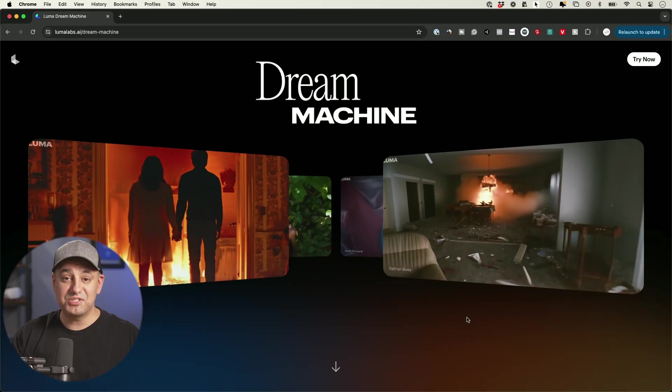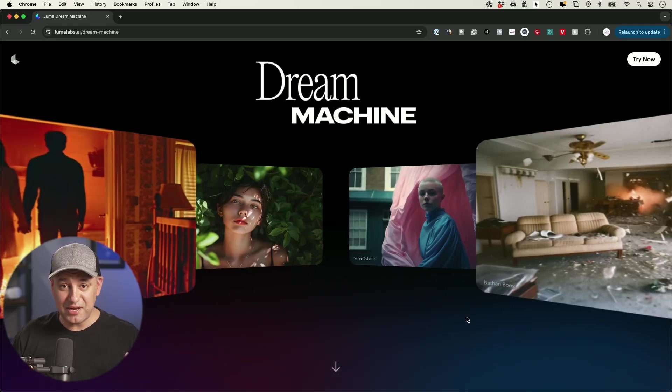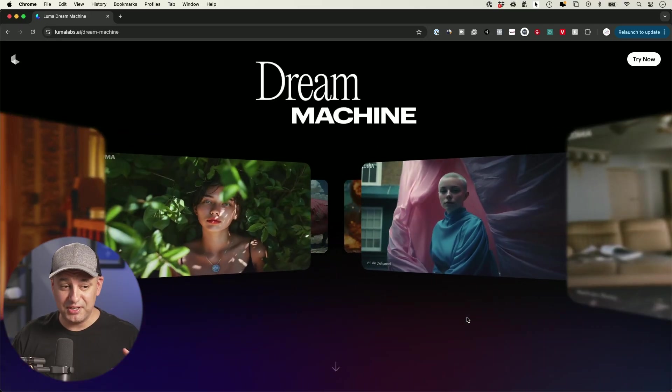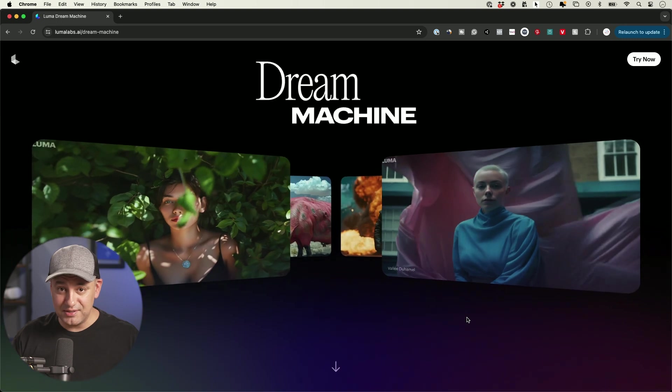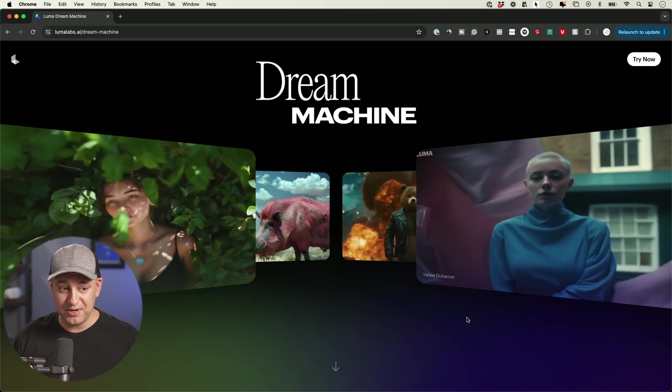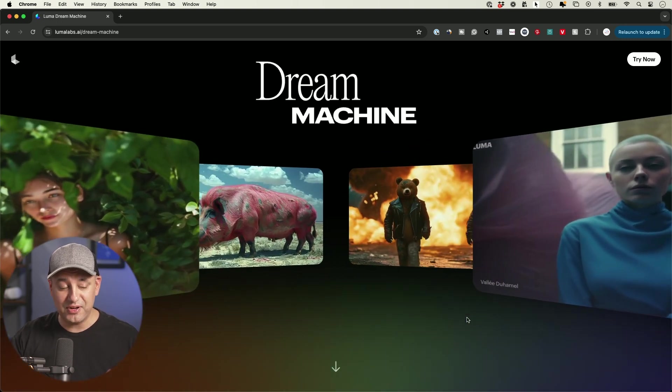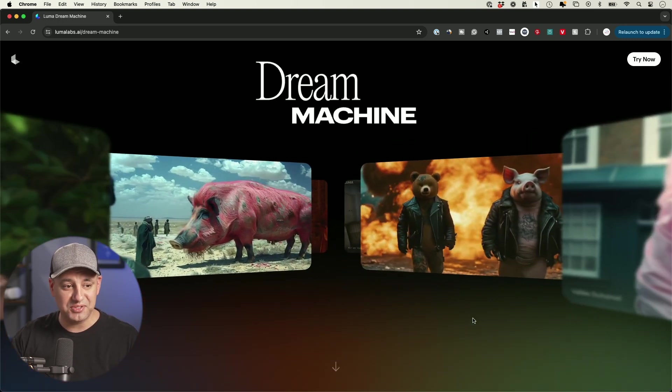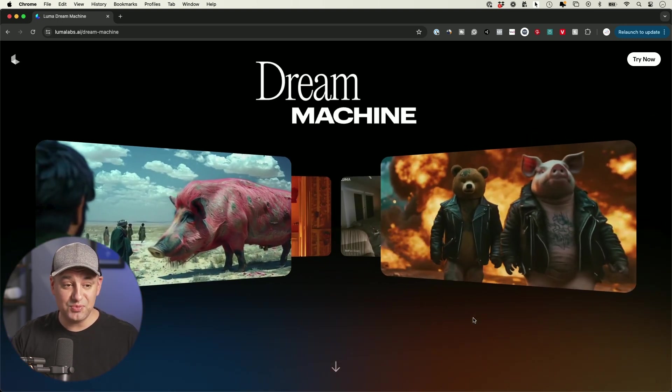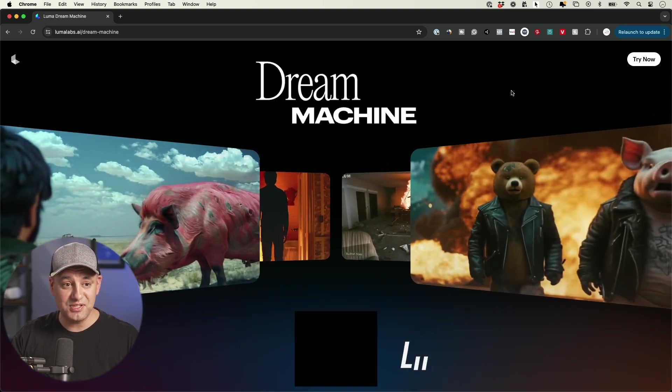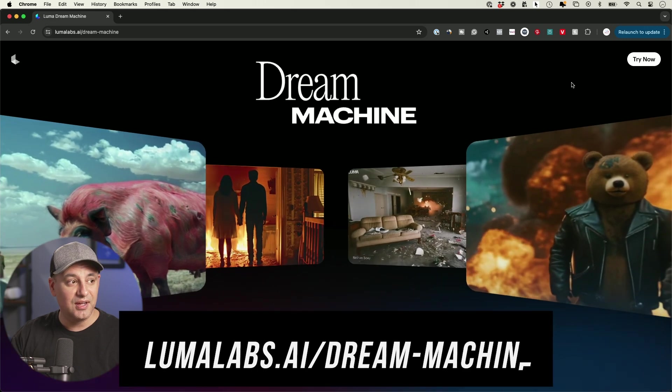We still don't have access to Sora, so I'm not sure if Sora is much better than this or comparable to this, but we'll find out when Sora rolls out. But this is one of the best ones I've seen so far.